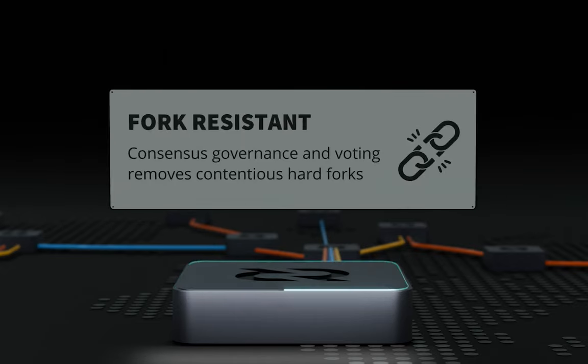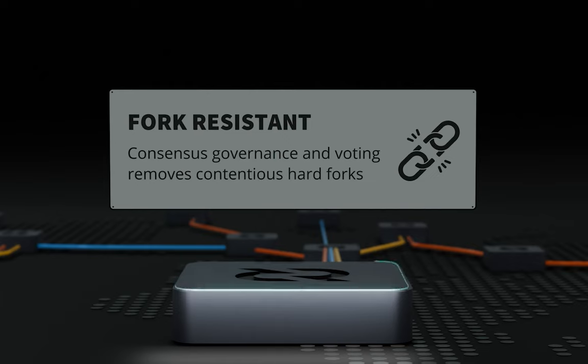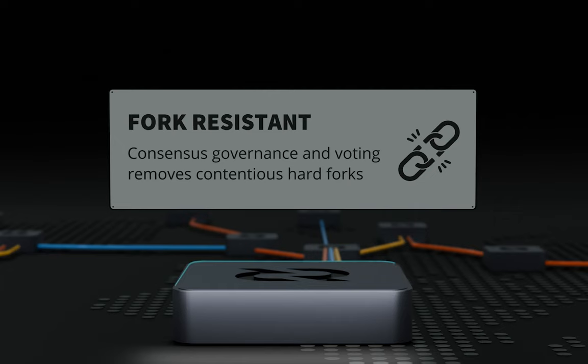A noteworthy achievement of Decred's coinholder governance is the ability to vote on upgrades and consensus changes without causing chain splits. Decred is fork-resistant and a hard fork-only protocol.